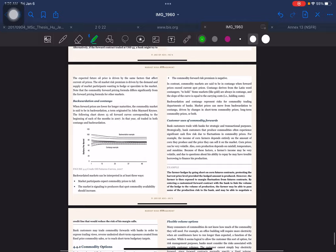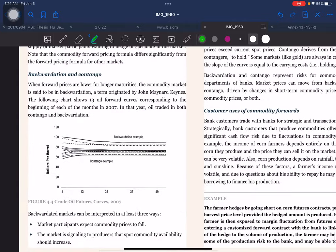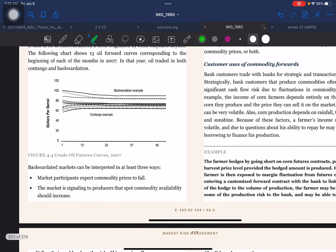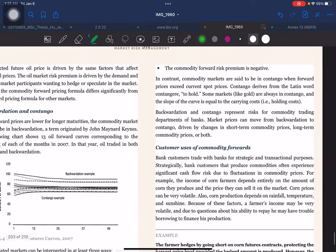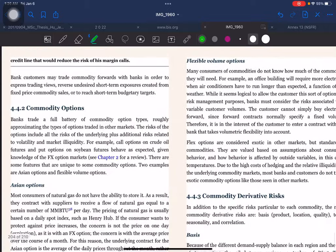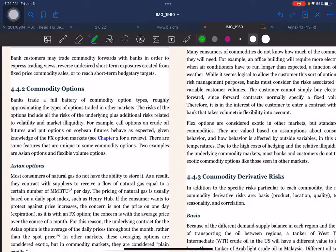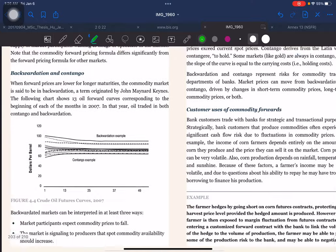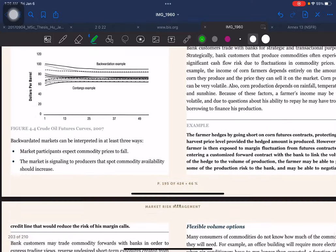That's it for commodity and commodity-associated risk. In the next video we are going to cover credit instruments, then credit derivatives, then risk mapping. In this video we covered interesting topics like Asian options, flexible volume options, Amaranth Advisors, and backwardation and contango.